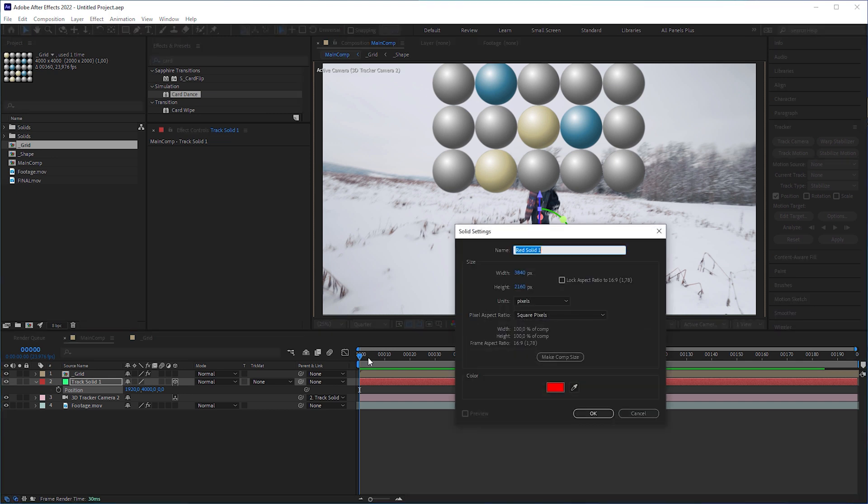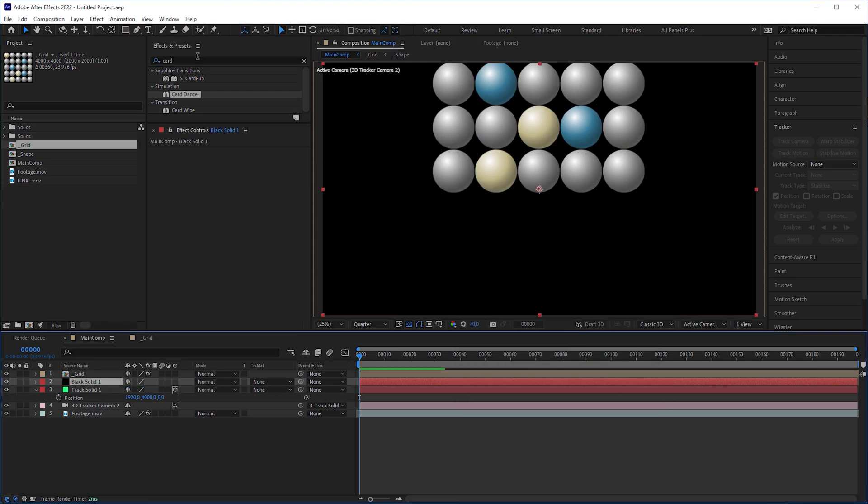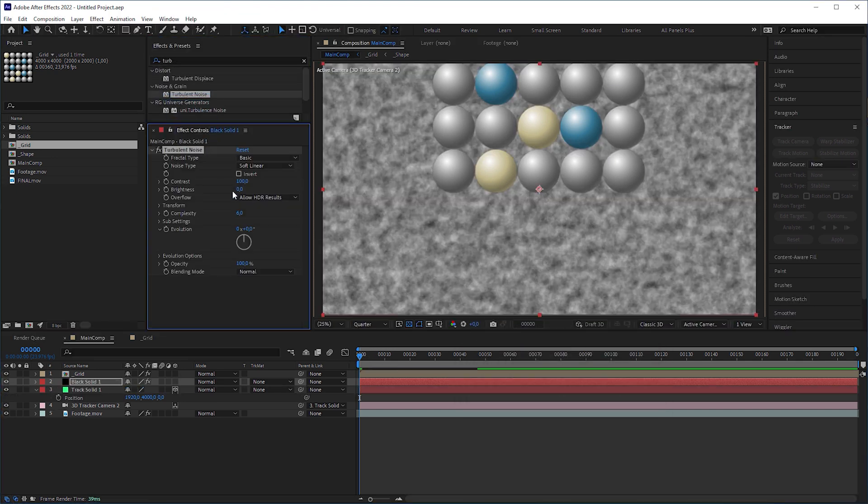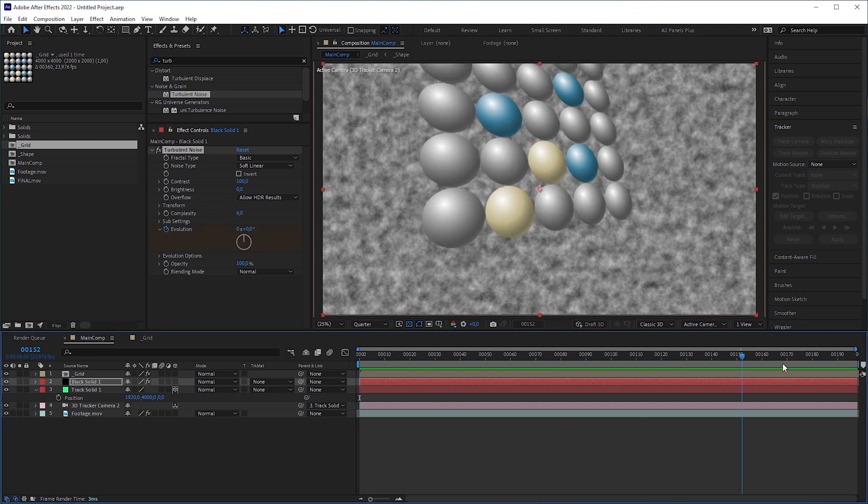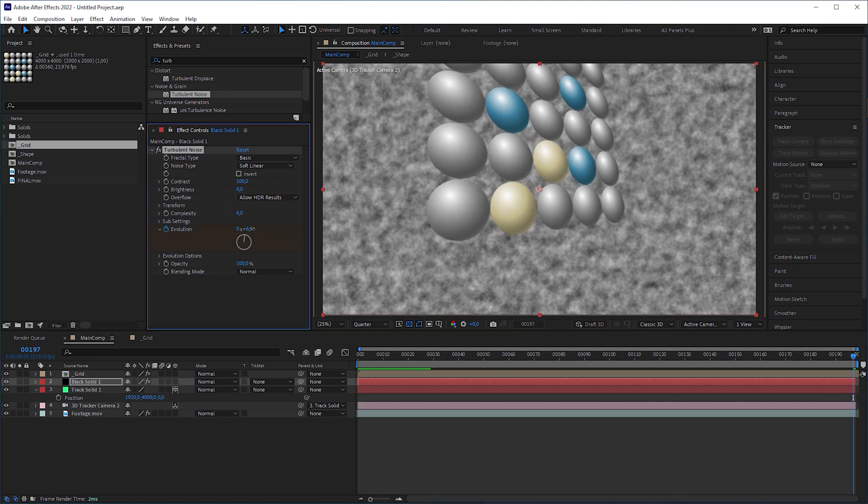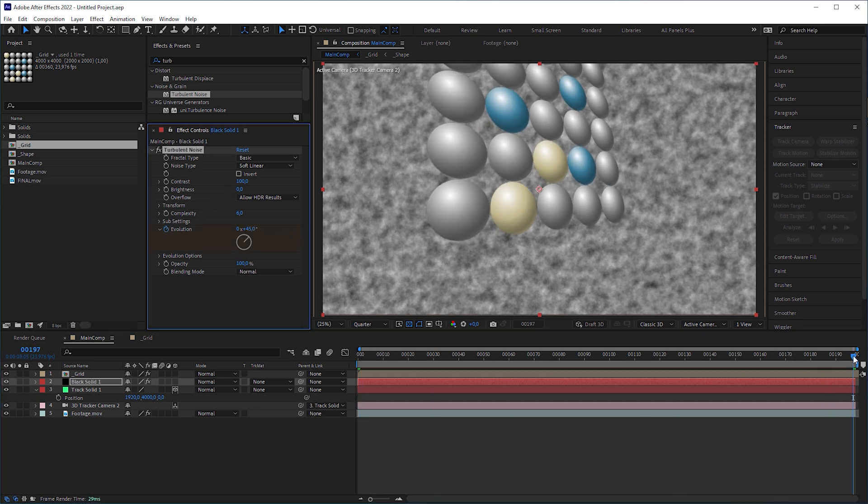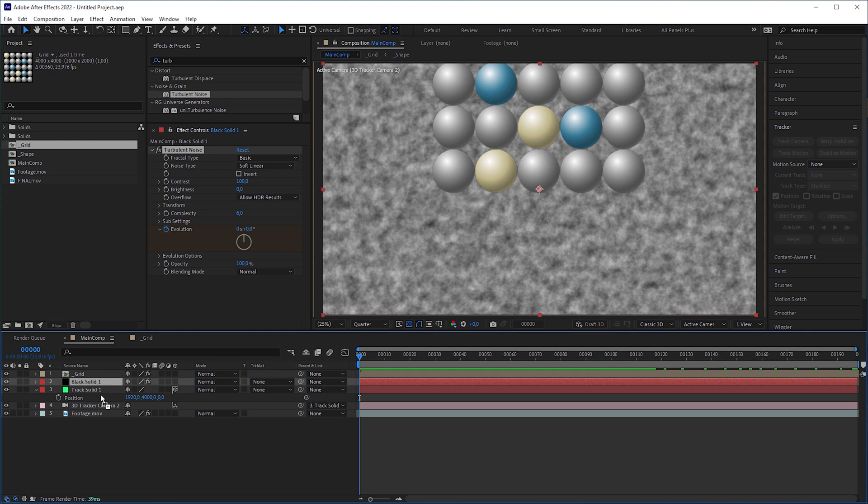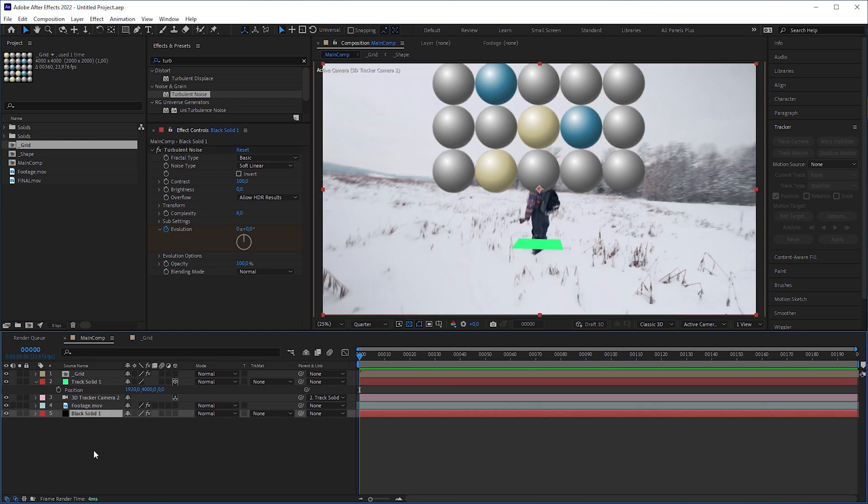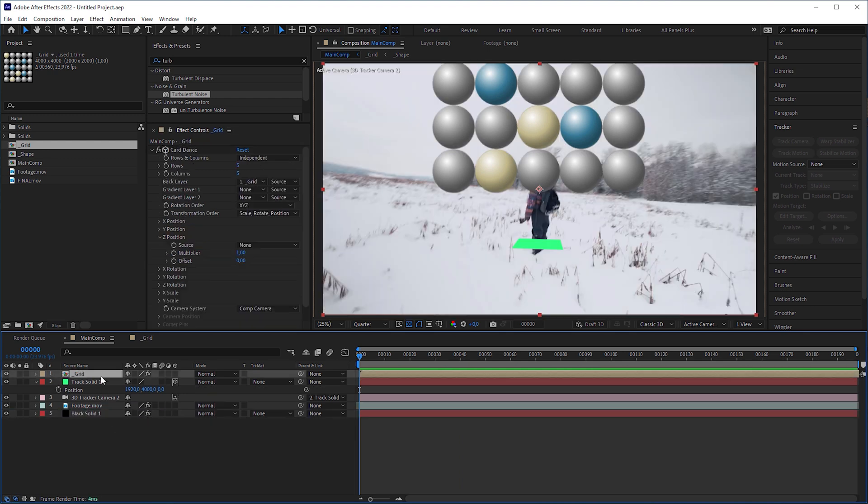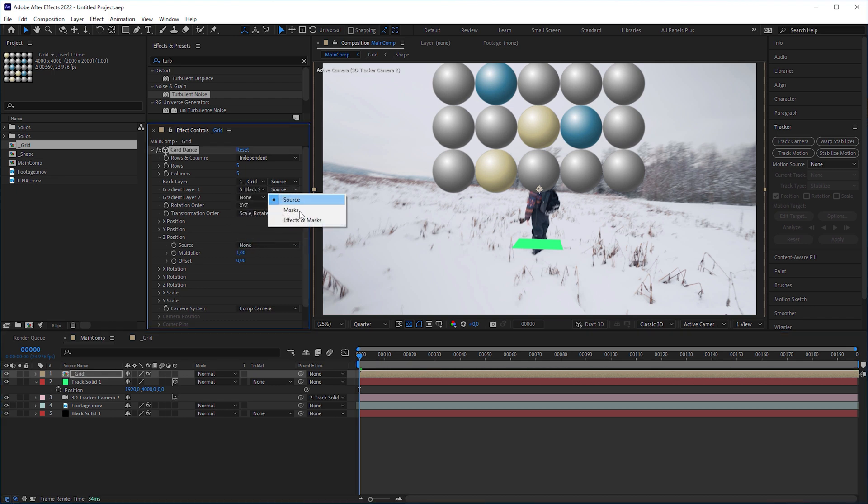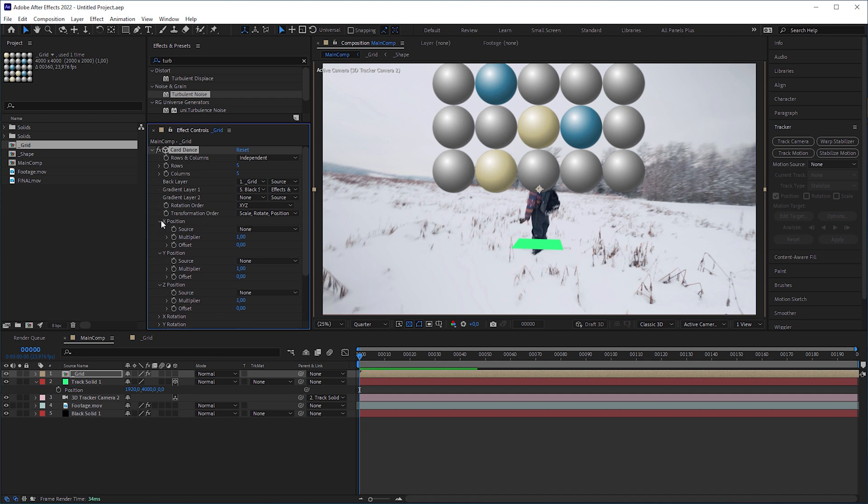And like in my previous particle tutorial, you can create a new solid, apply a turbulent noise effect to it and, if you like, animate the evolution. Put the solid below the footage layer to hide it. In the Card Dance effect, set gradient layer 1 to the solid layer and change source to effects and masks, which also includes the turbulent noise effect.